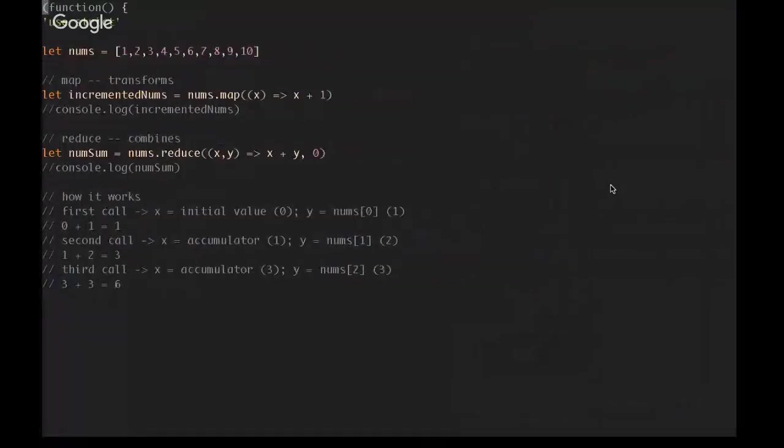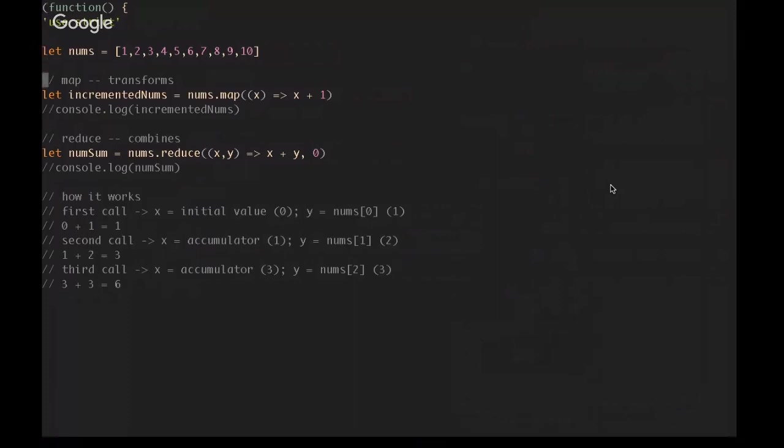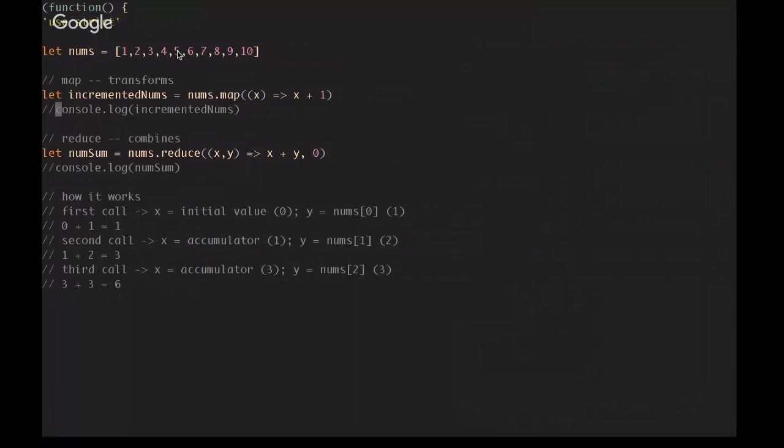Reduce is a method on the array object, and it will allow you to combine elements of an array in whatever way you specify with a predicate function. I've included an example of map here to jog everyone's memory. While map is a transformation, taking each element and transforming it, reduce will actually take one item at a time, combine that item with another value, the previous value in the array, and then move through the array based on whatever function you pass in. We'll explore that in a lot of different ways here, so let's get started.